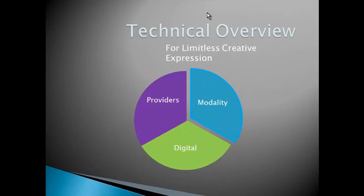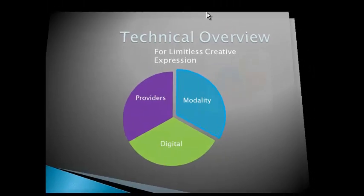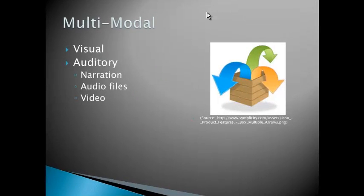Before we dive into that, I just want to give a brief technical overview so that you can create and be very creative in your expression of your information, and the way that you do that is really limitless. We're going to look at modality, the digital form of it, and what providers are available for us as educators.